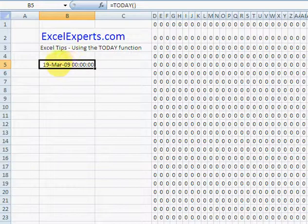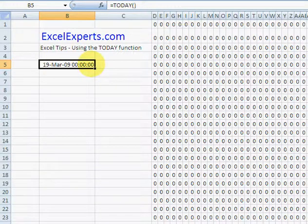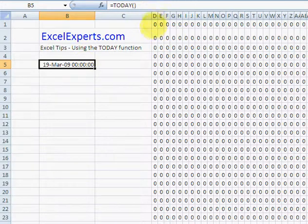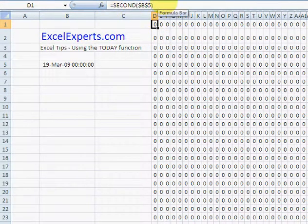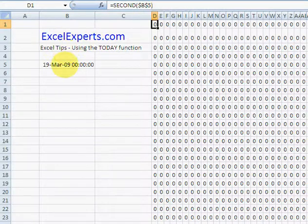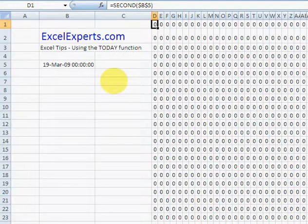and I've entered it as a format of hours, minutes, and seconds, so obviously those are all zero. I then use this function here to get the second from the return of the TODAY function, and then I've copied